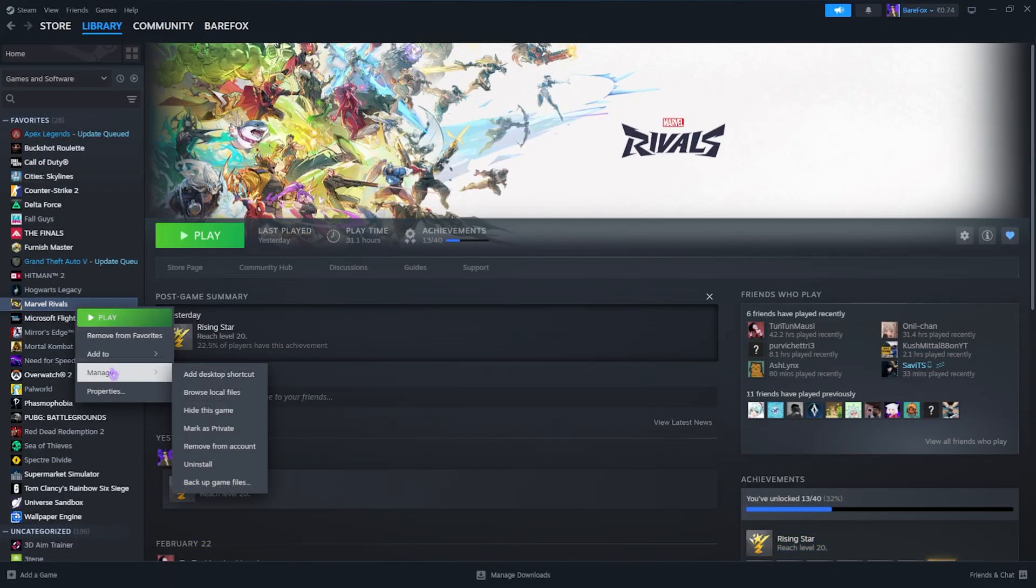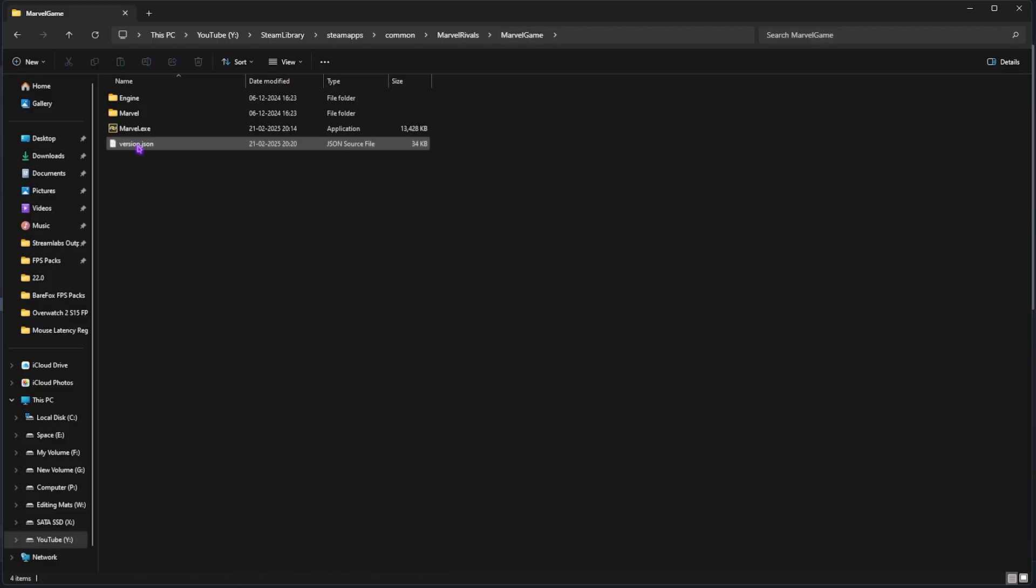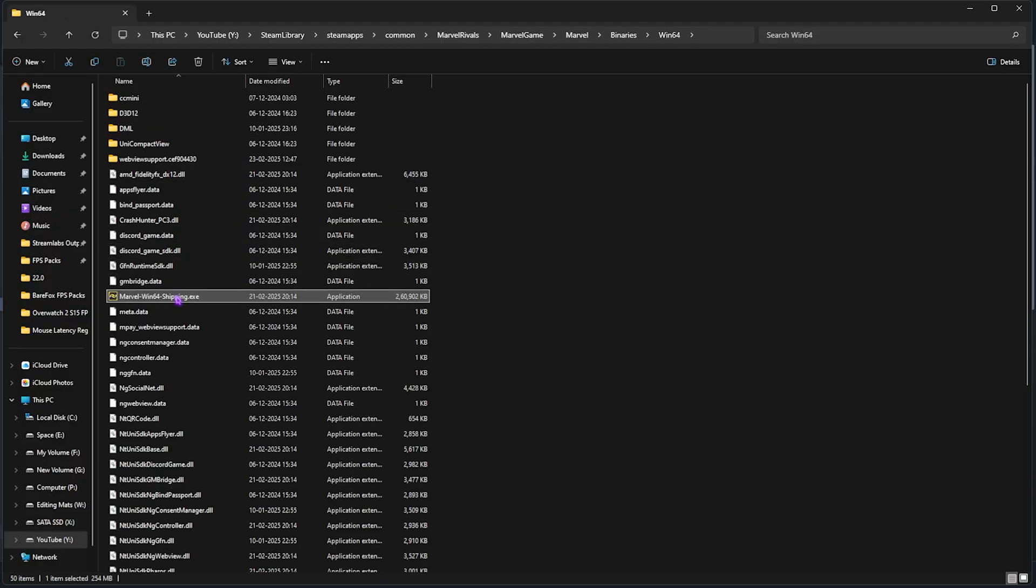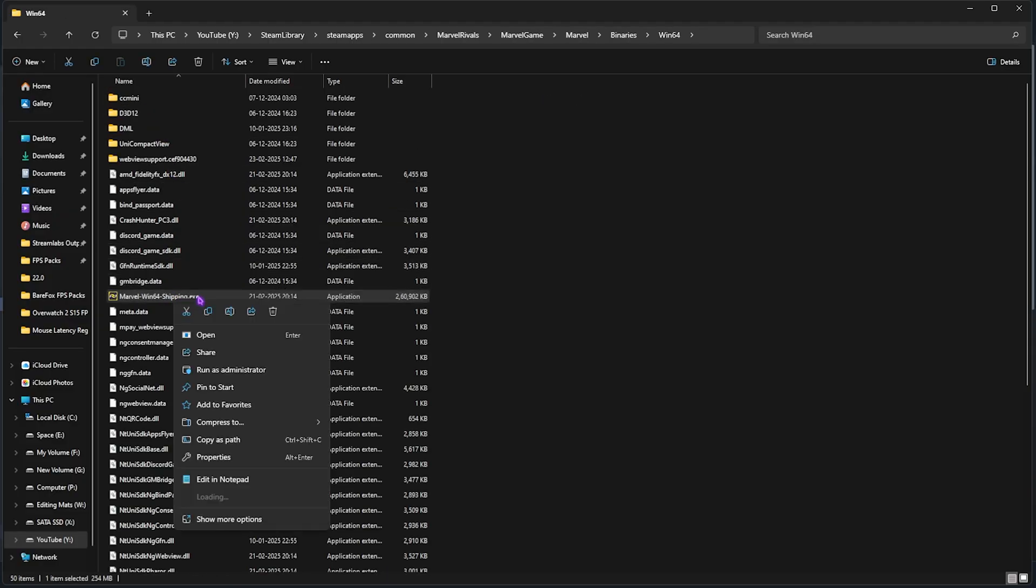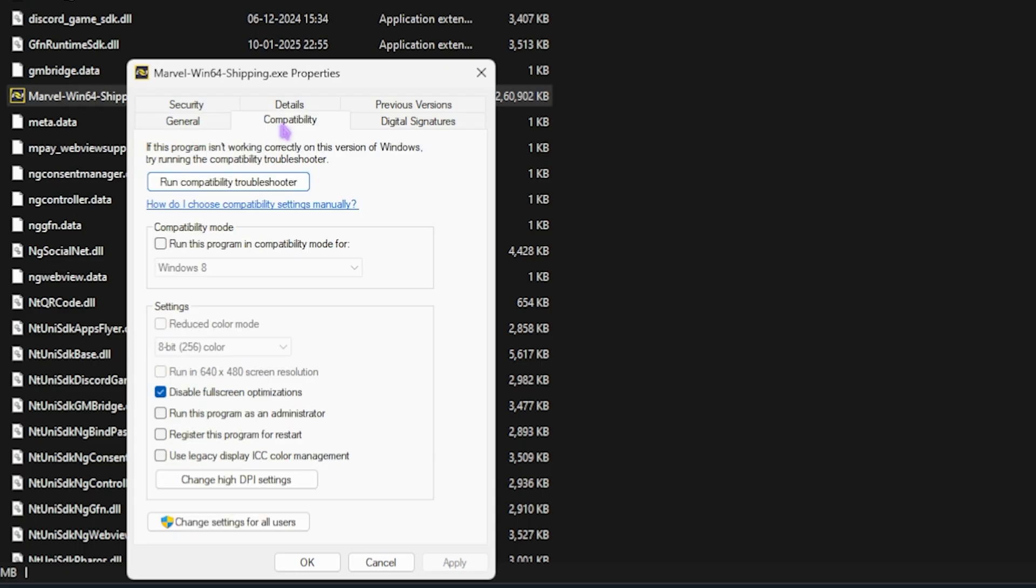Next step is the compatibility settings. For that, open up Steam, right-click on your game, head over to Manage, and then click on Browse Local Files. Head over to Marvel Game, Marvel Binaries, Win64.